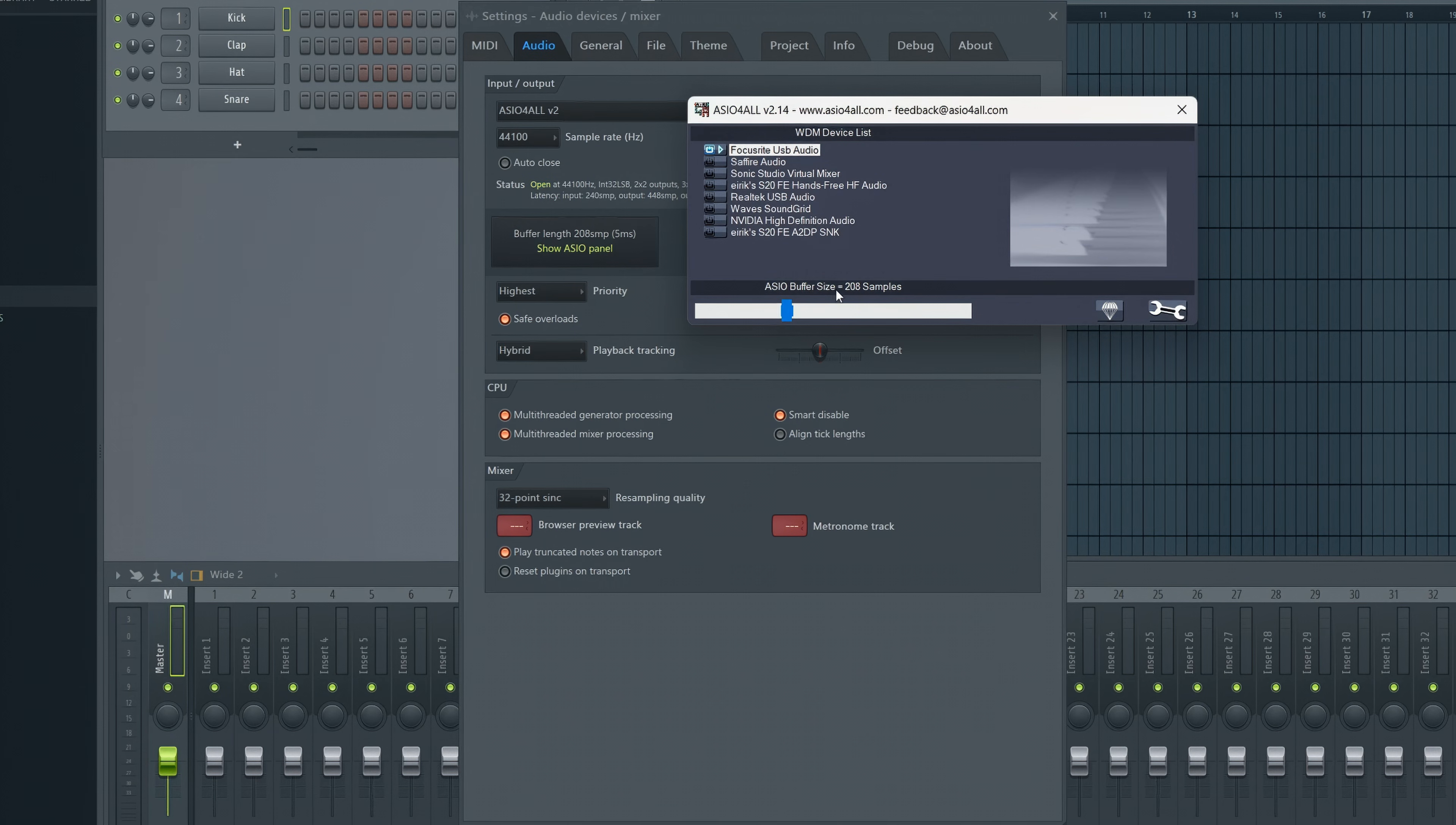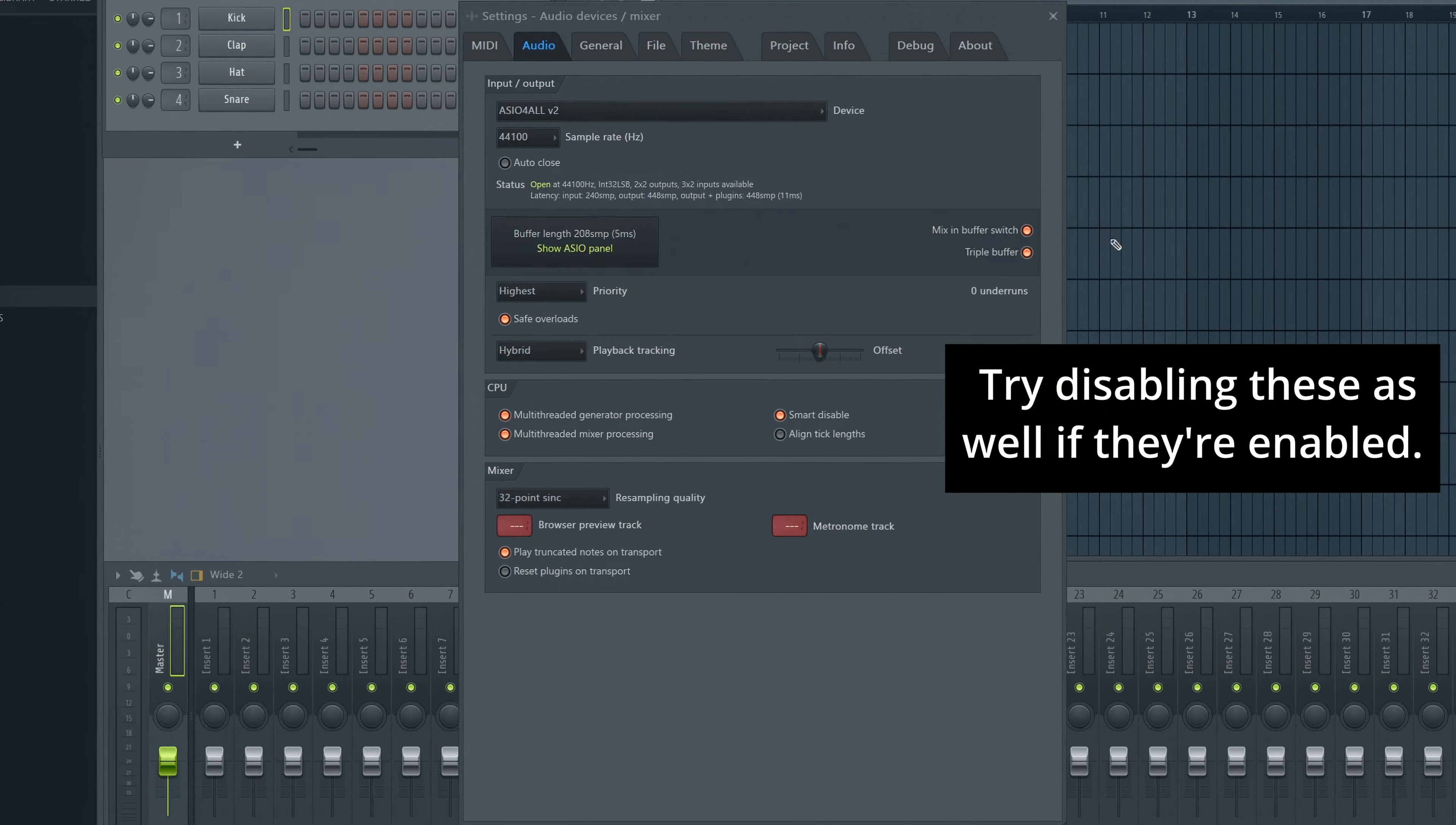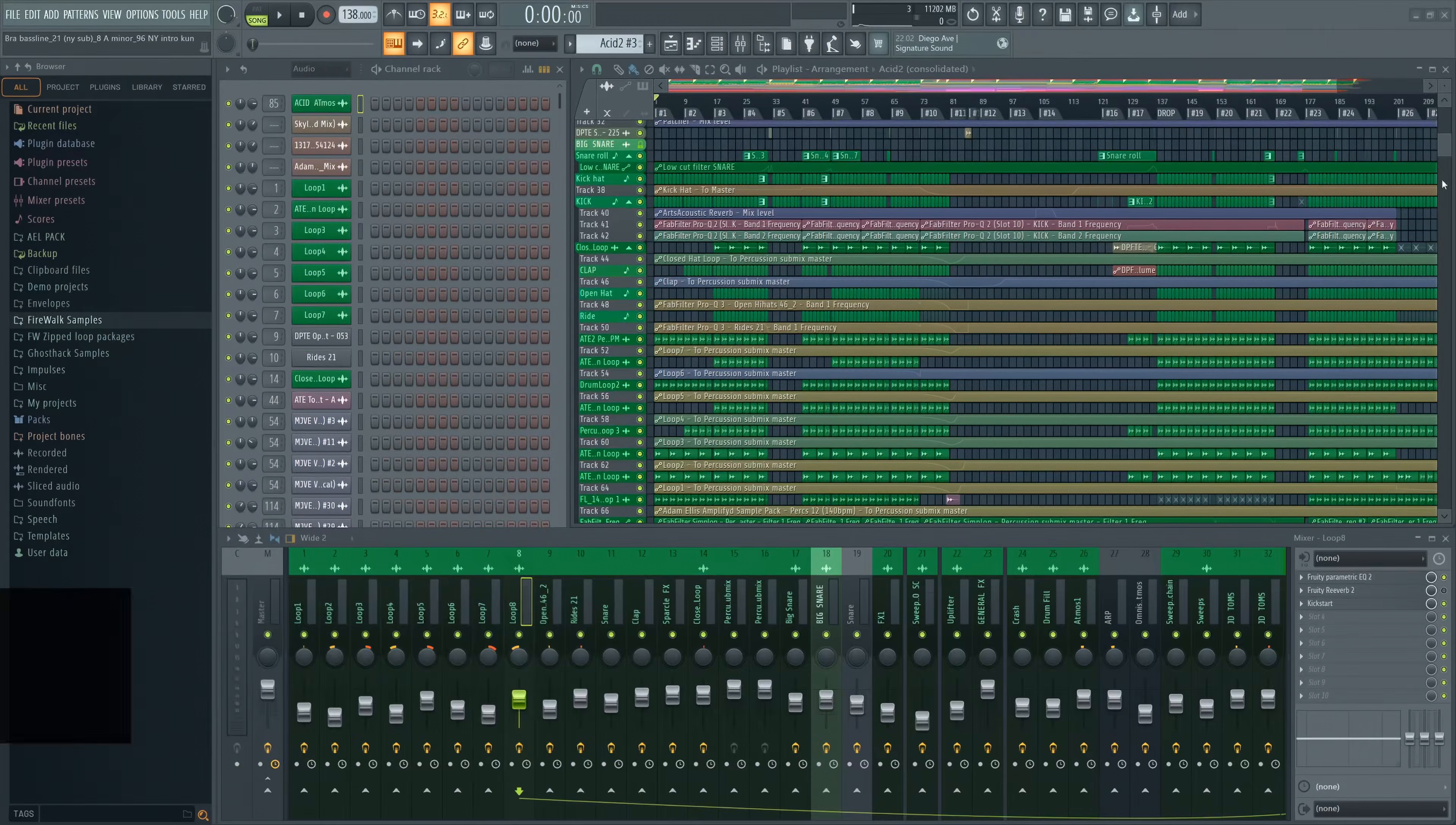Lowering the buffer size is more CPU demanding though, and can easily overload your system if you don't have a really fast computer. Which brings me to tip number two.